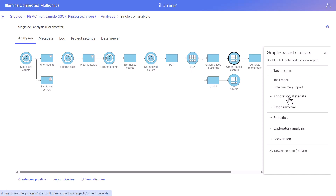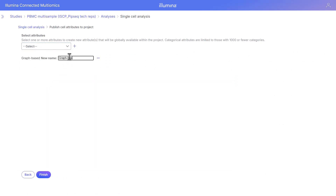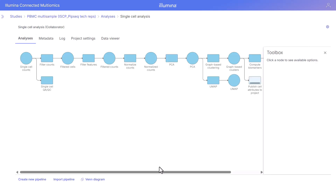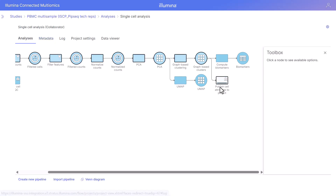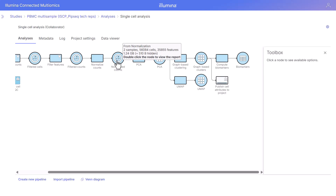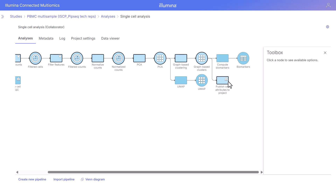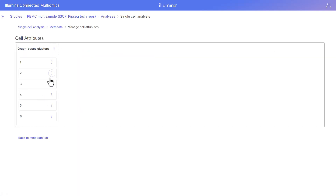We're going to queue the publish cell attributes to project task from this node, select the graph-based clusters attribute, give it the name 'graph-based clusters', and click finish. This publishes those cell-level attributes to the project. When this completes, we'll be able to locate them in the metadata tab under cell attributes, and they'll also be available for downstream tasks like differential analysis on the normalized counts node.